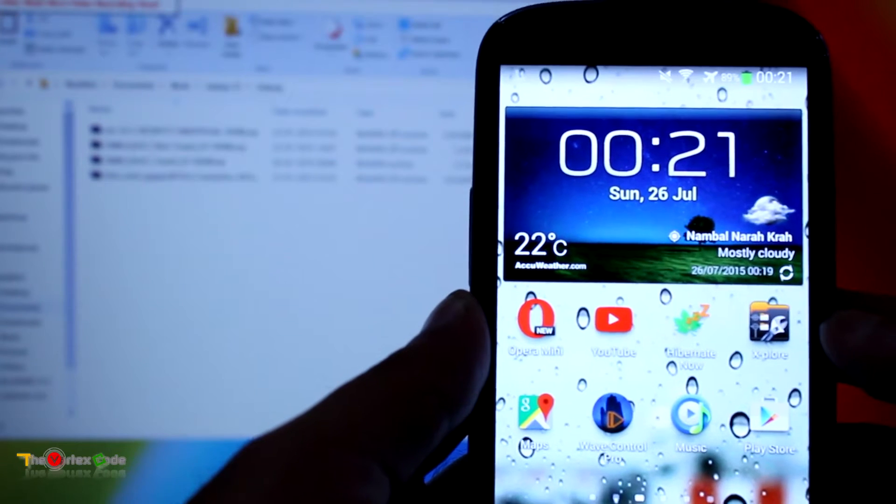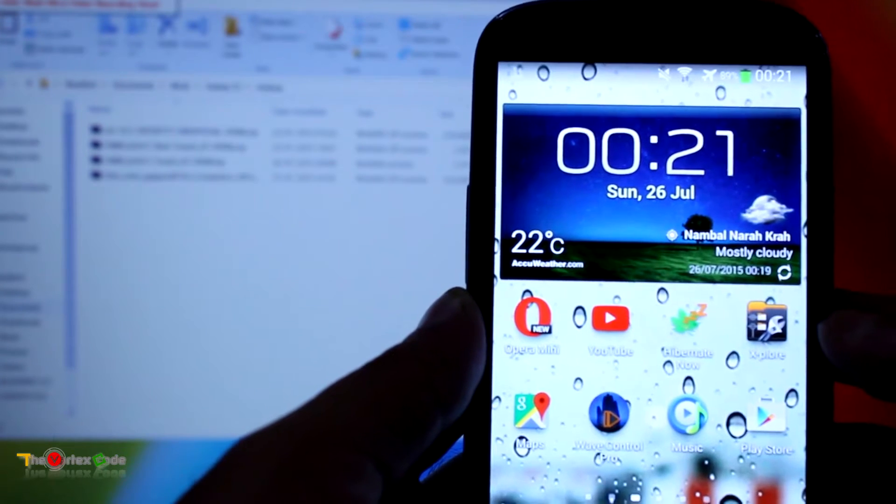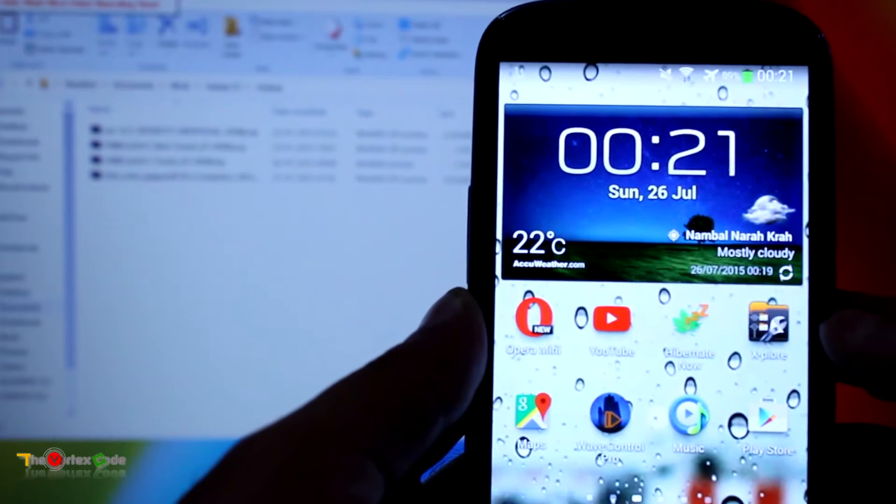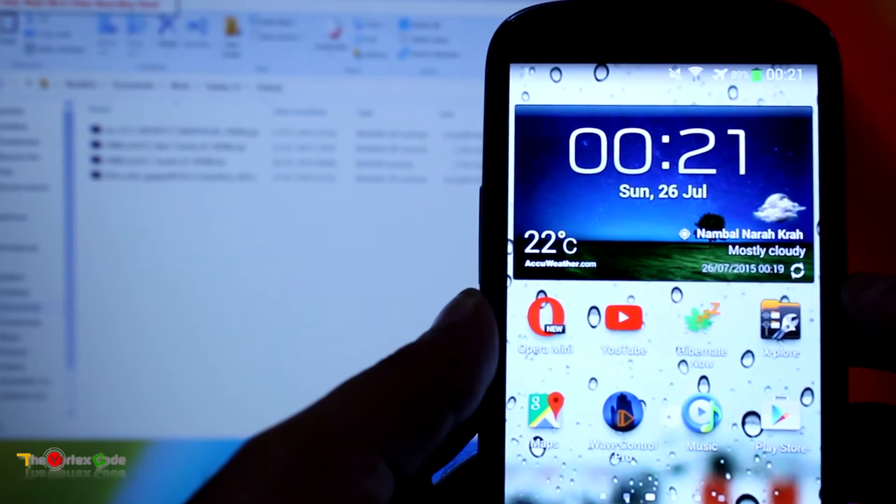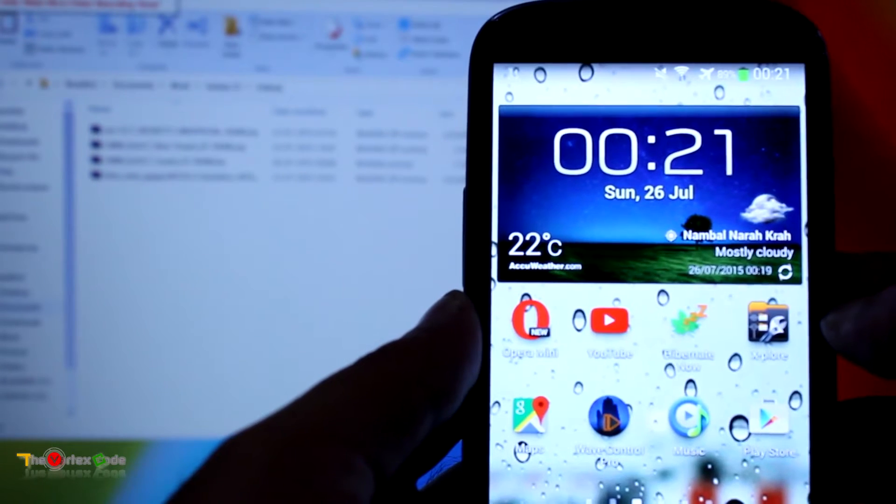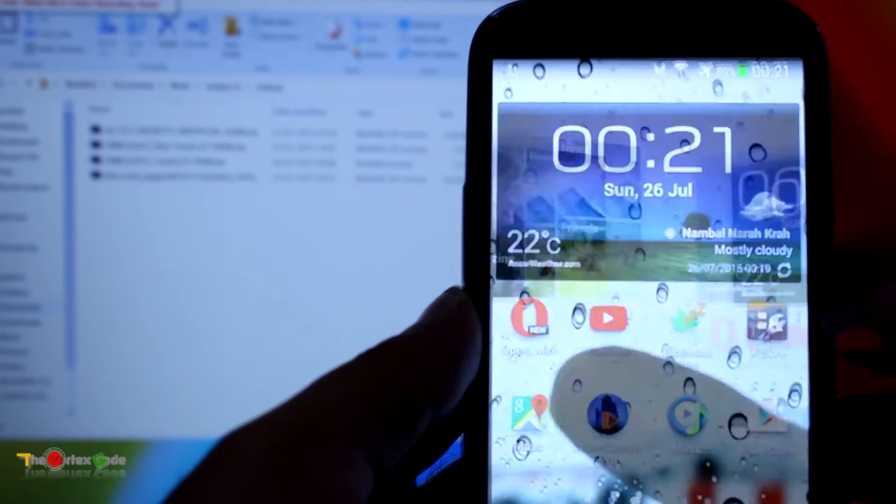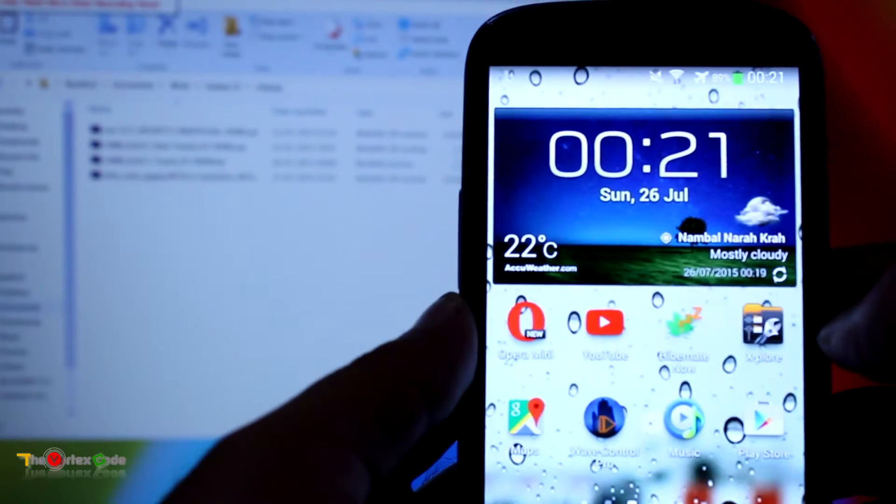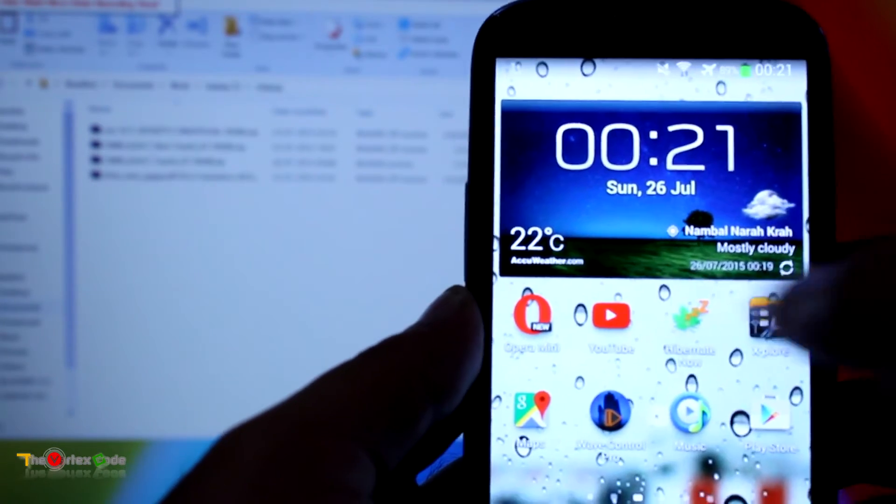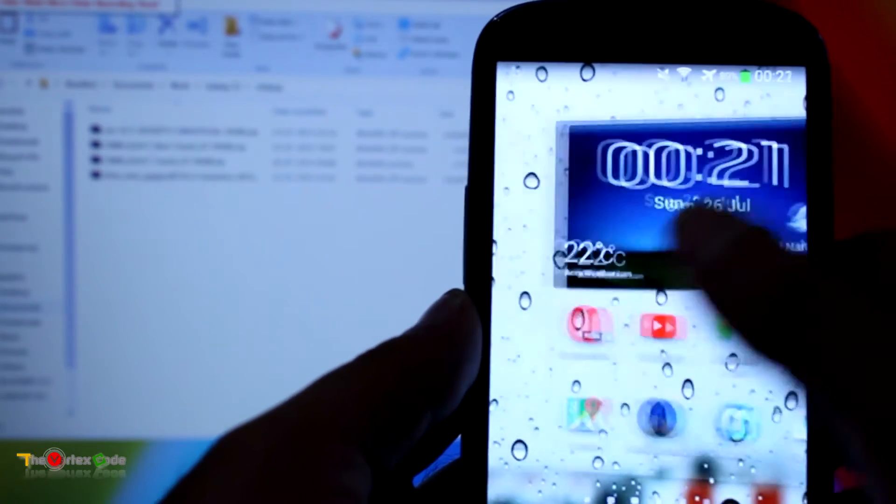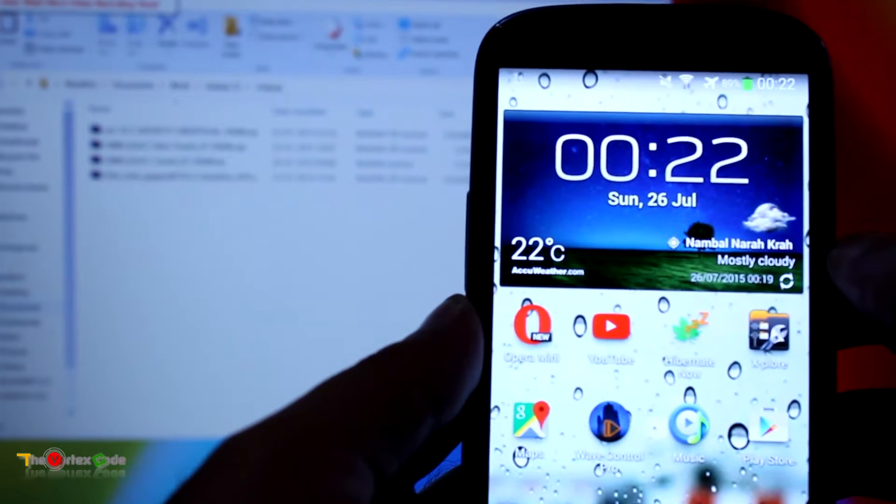We'll install a custom ROM which is not officially supported by XDA developers, so you won't get any support for that ROM. The ROM is CyanogenMod 12.1, that is Android Lollipop, and that has been unofficially released for Samsung Galaxy S3, that is i9300.